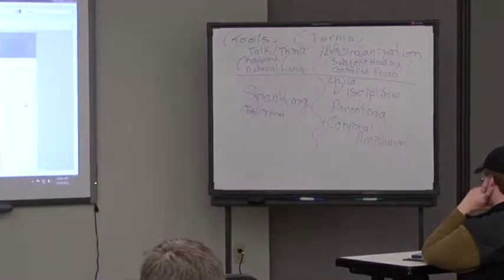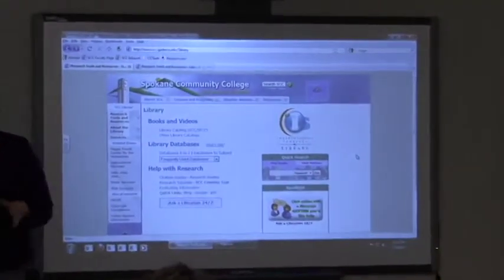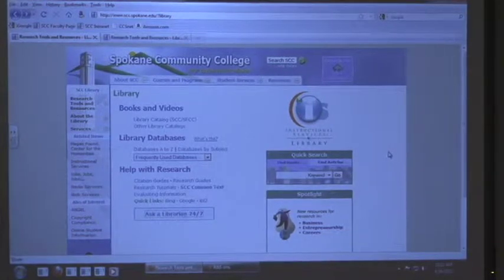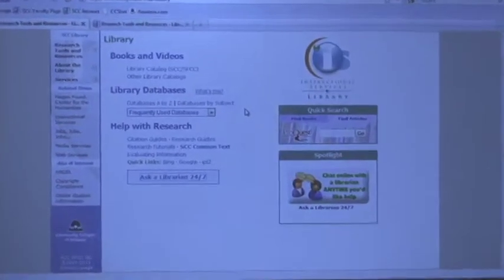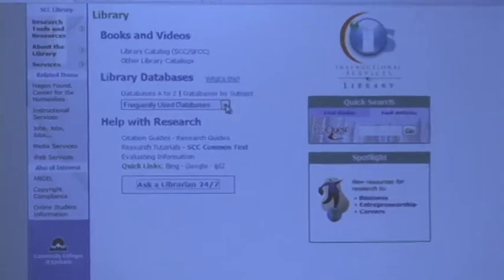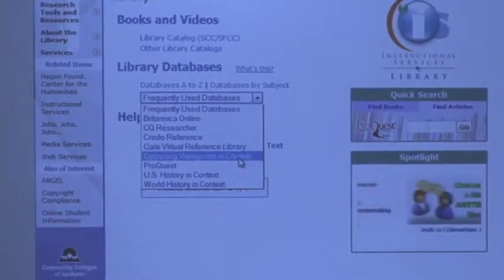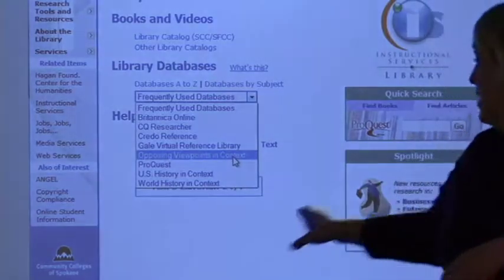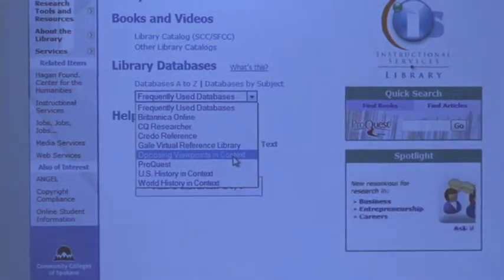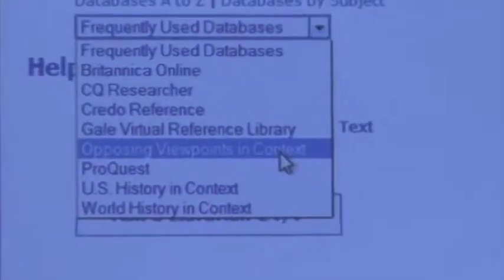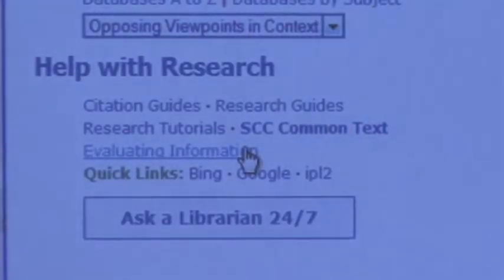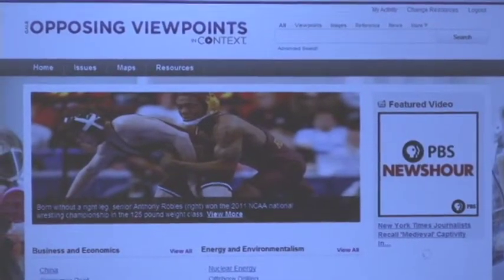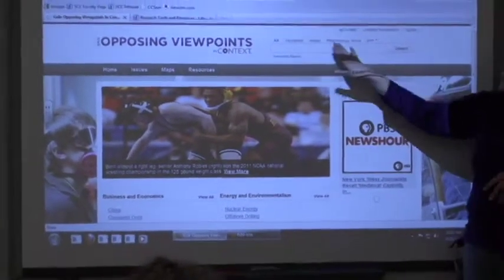Here's what you're going to do — I'm going to show you a heavy-duty tool, the place where I want you to start. Go to the library homepage, which you can access 24/7. Go to 'Frequently Used Databases' and scroll down to 'Opposing Viewpoints in Context.' That's the database you want to use. If you're off campus it's going to ask you for your student ID card.